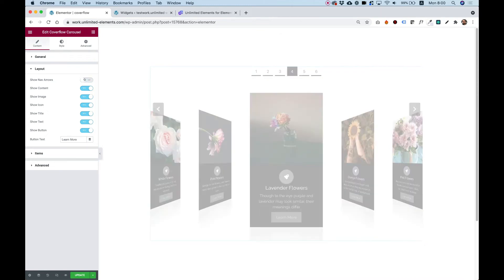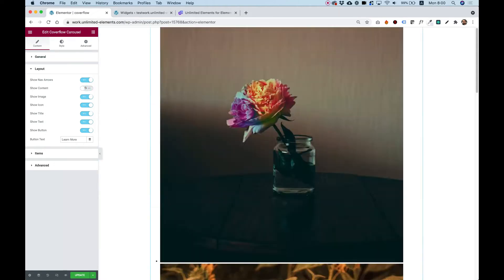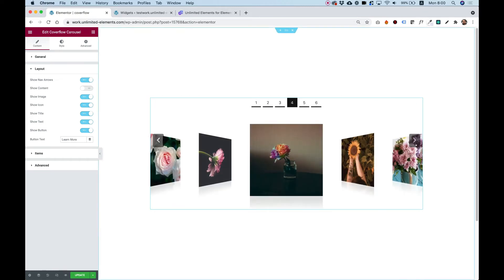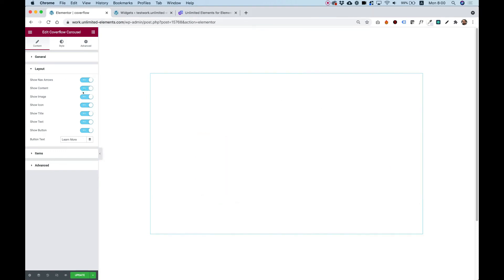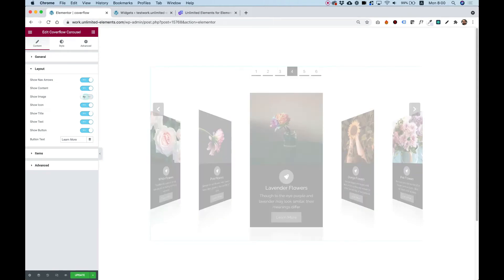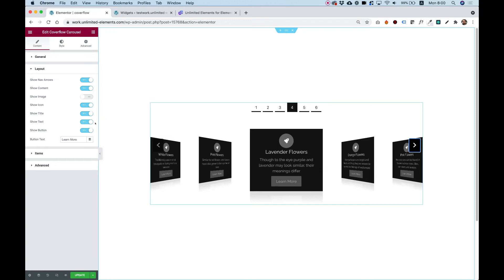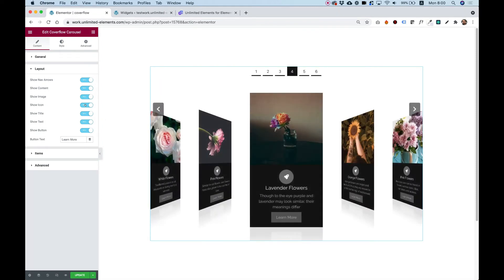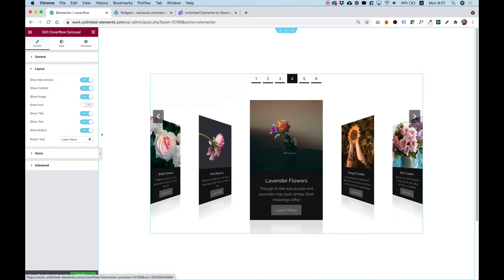Inside Layout you can turn on or off the navigation arrows. You can also turn on or off the whole content area — if I turn that off we're left only with images, which a lot of people like. You can also turn off the whole image area, leaving only a content CoverFlow carousel. You can turn on or off the icon, and similarly for the title, the text, and the button.